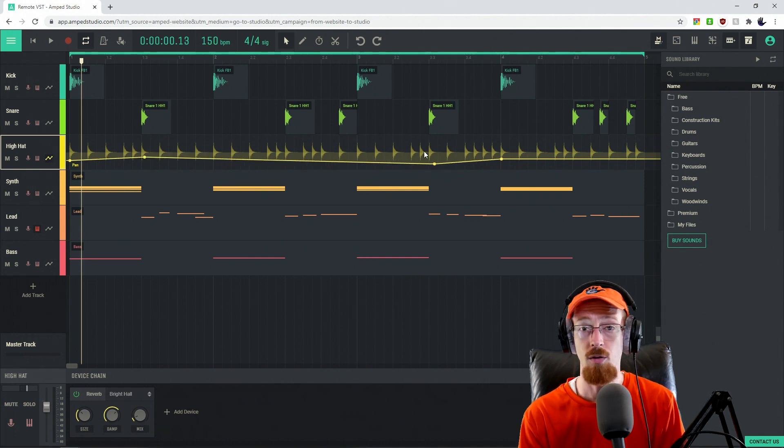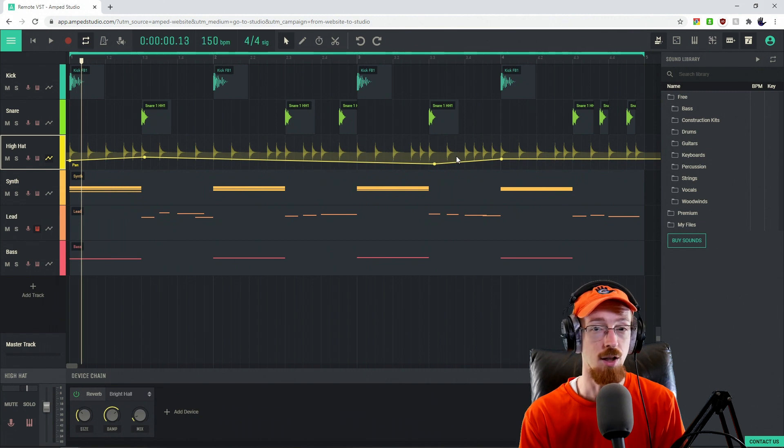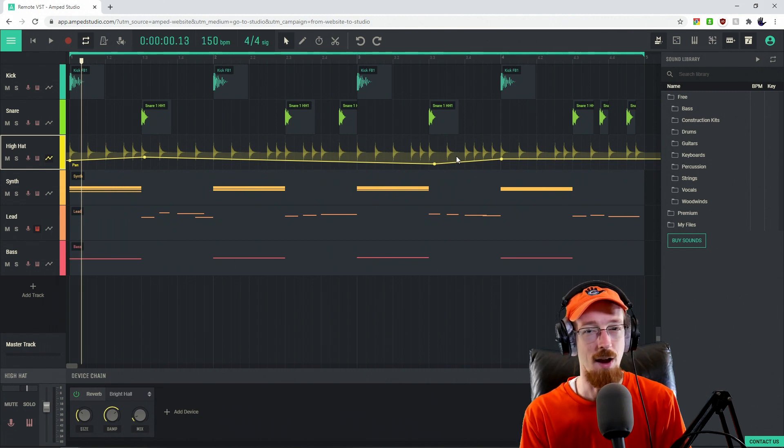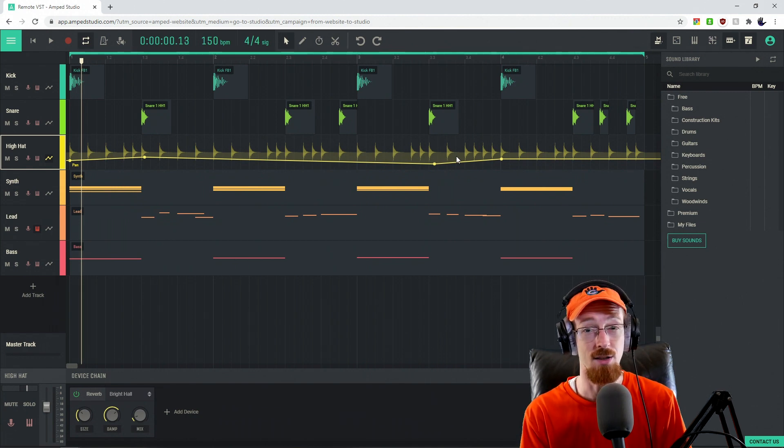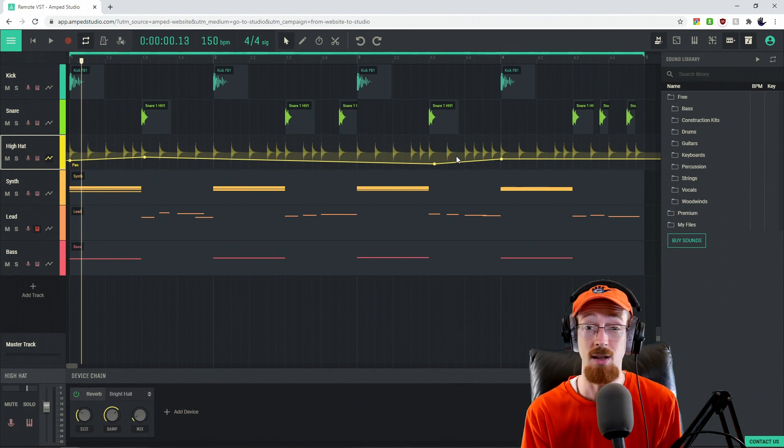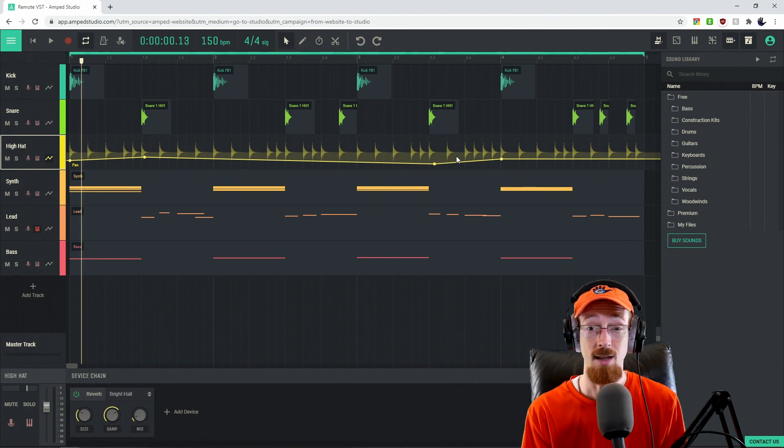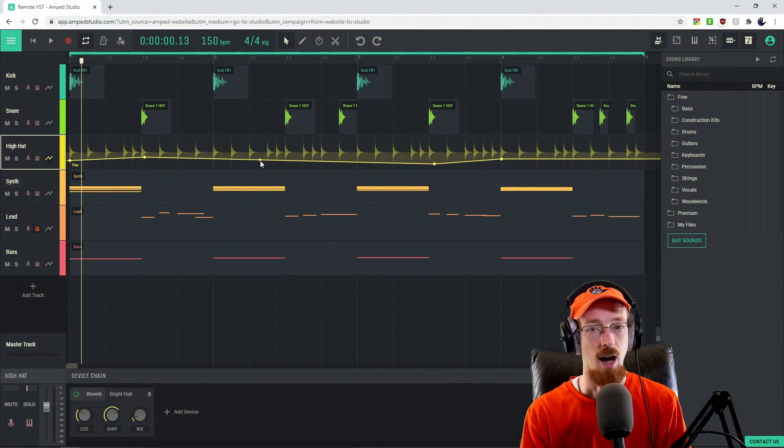It's very easy to overdo automation, but when you're brand new, just go crazy. Do it until you can really hear what it's doing and then dial it back to what you would consider a tasteful amount.